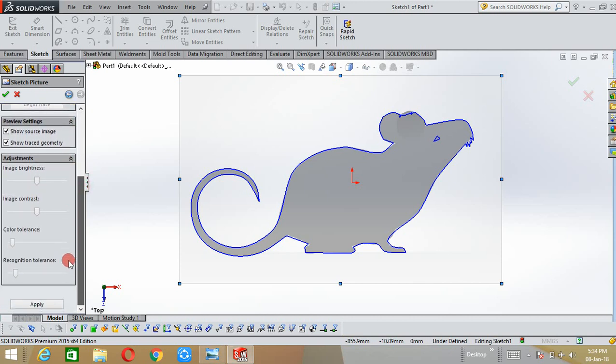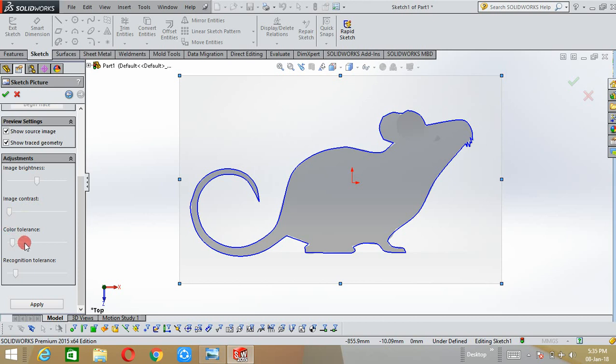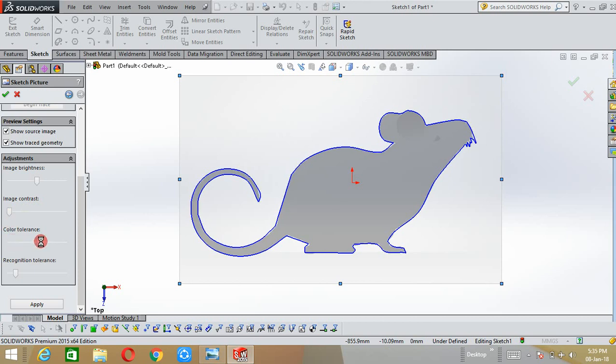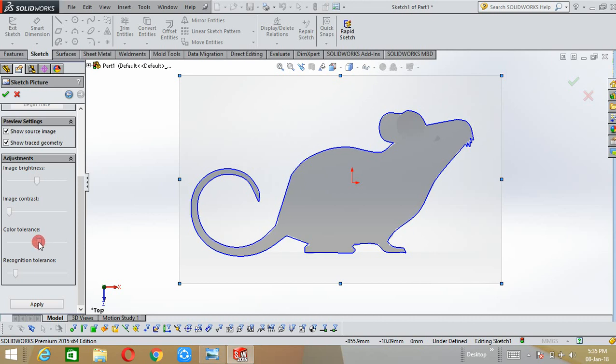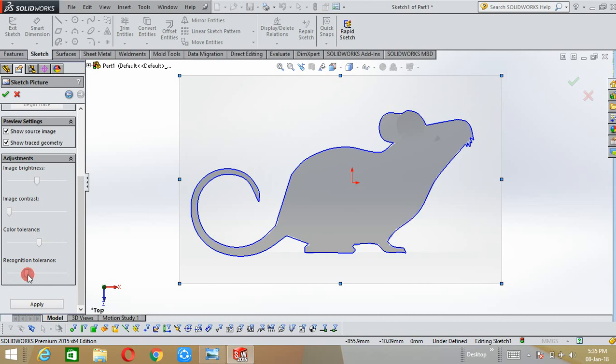Here you can adjust the traces by using this image contrast, color tolerance, and others to get the exact trace option.